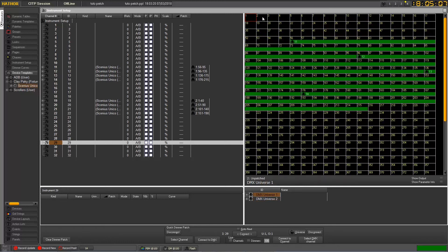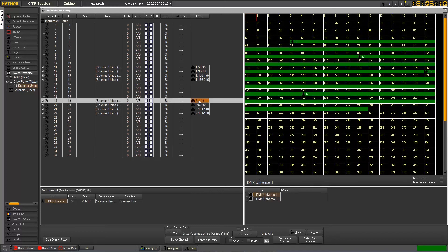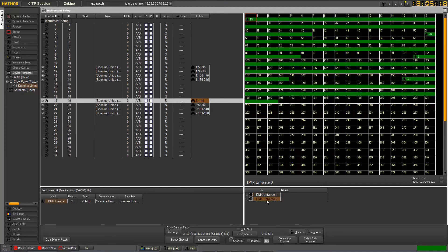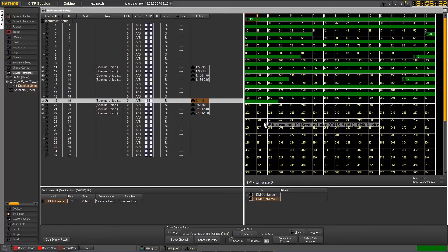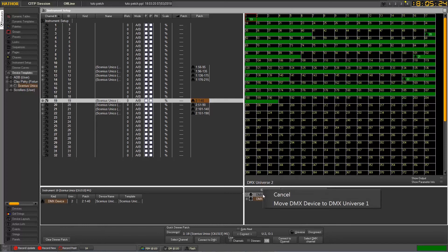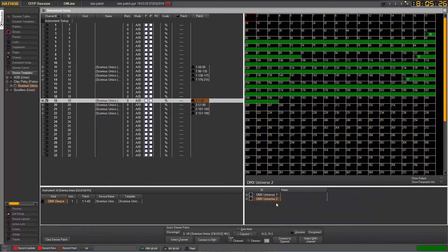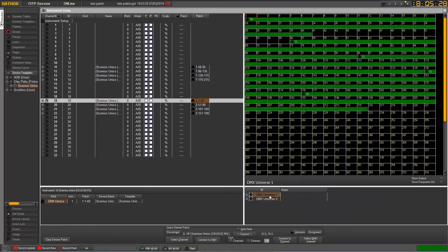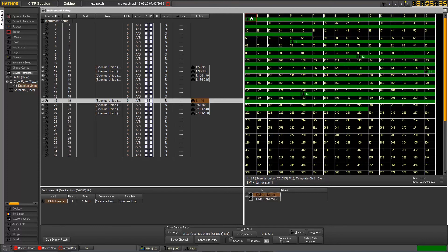So of course, we could do it from here, just changing its Universe prefix. Or we could also go into Universe 2 and move this device to Universe 1. So now if I go into Universe 1 and see, my instrument has moved now to this Universe 1.